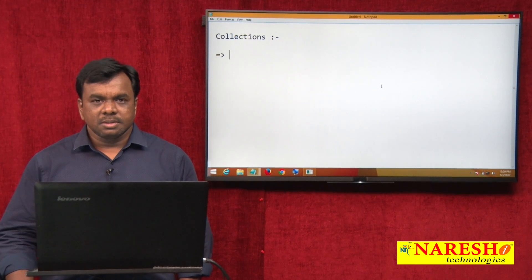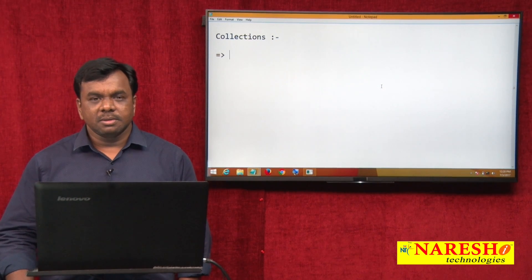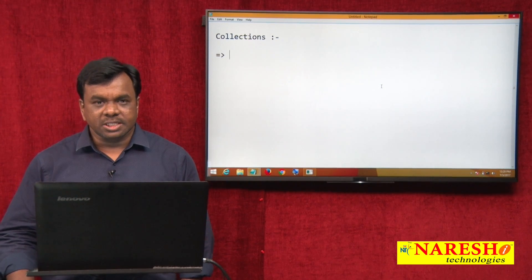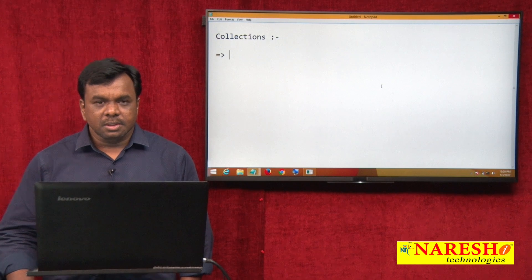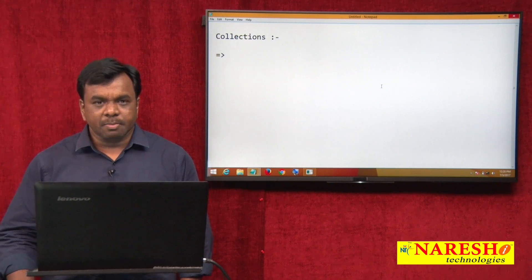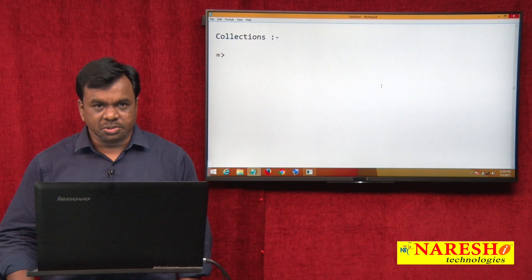Hi, this is Vijay Kumar from Nourish Technologies. In today's session, I am explaining about collections in PL/SQL.